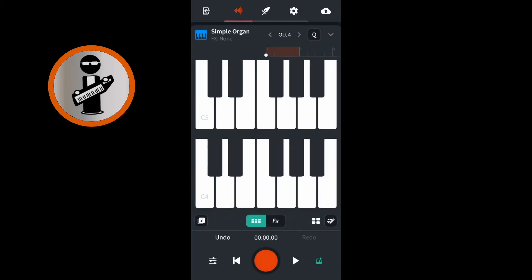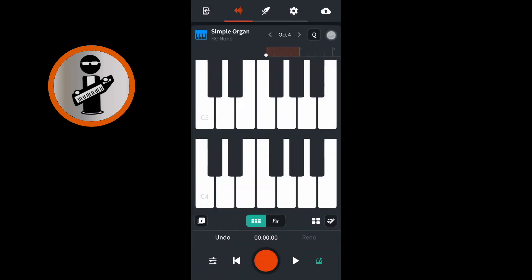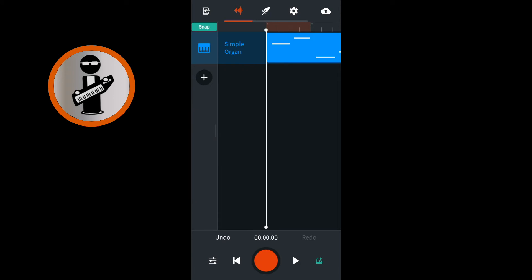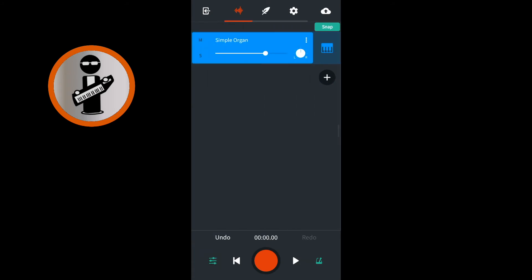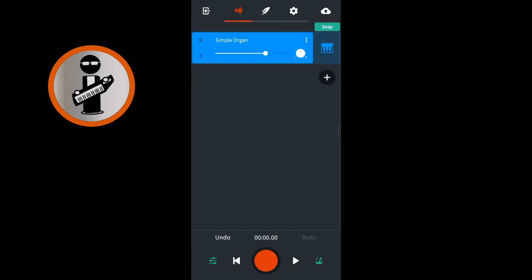Near the top right of the screen, tap the V icon to open the track mixer screen. At the bottom left of the screen, tap the mixer settings icon to open the mixer settings screen. Drag the white dot on the white line with your finger to the right to make your track louder, or to the left to make your track quieter.